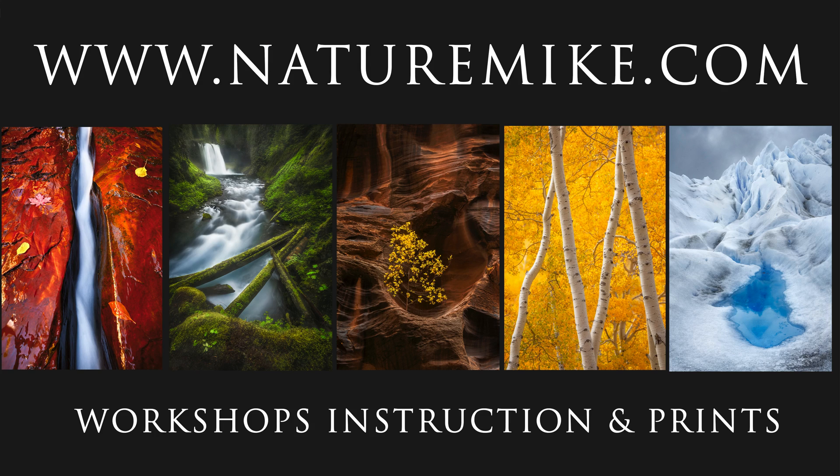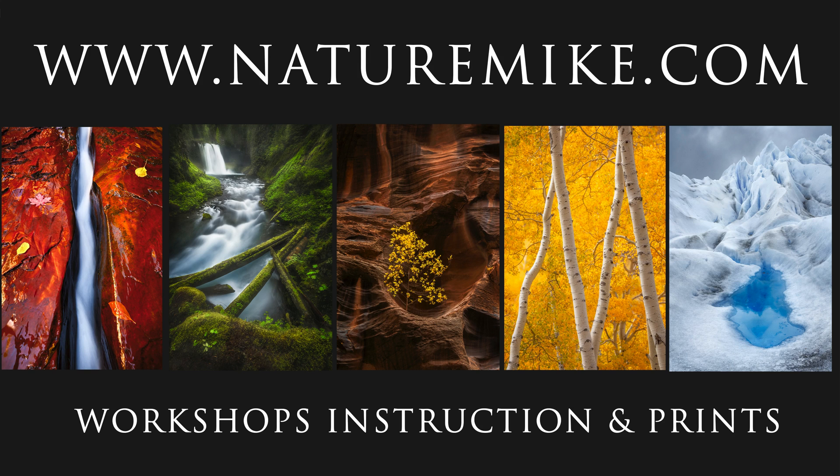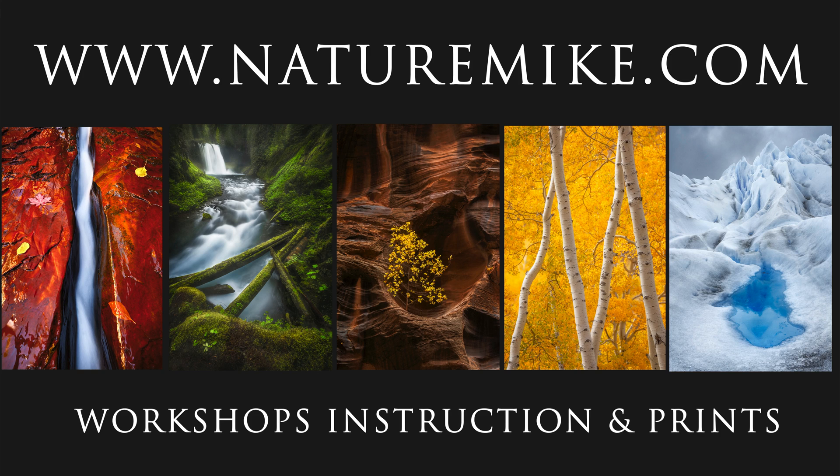And that's it. I hope you enjoyed this video. Don't forget to like, subscribe, and turn on notifications. And as always, head over to naturemike.com for some great articles, in-field workshops, and private post-processing lessons. I'll see you in the next video.